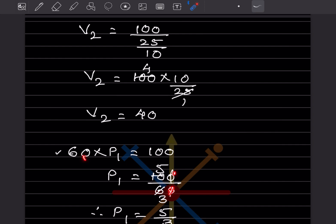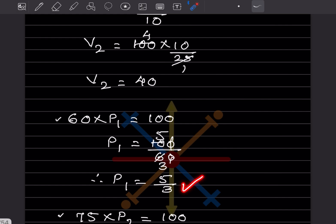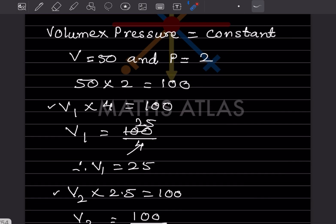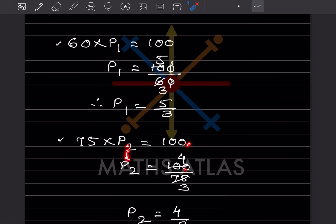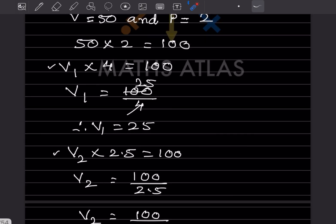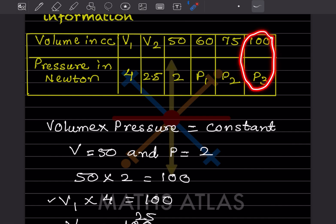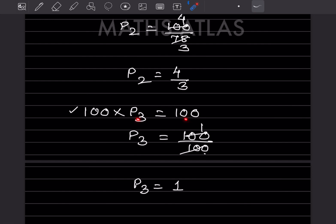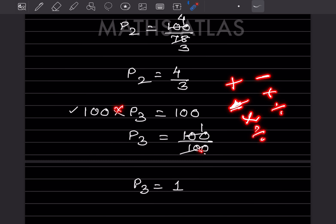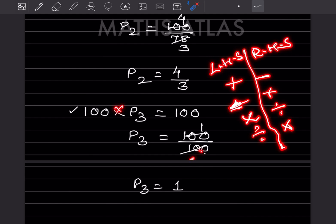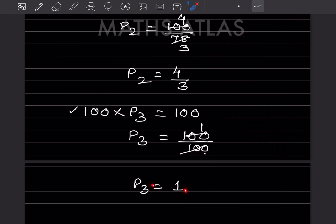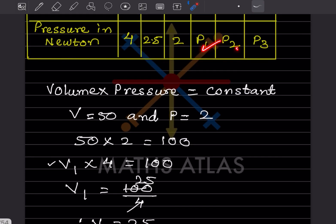For p1: 16 × p1 = 100, so p1 = 100/16 = 25/4. For p2: 75 × p2 = 100, so p2 = 100/75 = 4/3. For p3: 100 × p3 = 100, so p3 = 1. All these values are now written into the table.